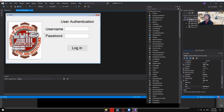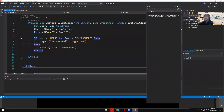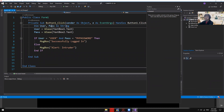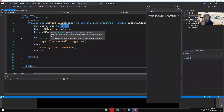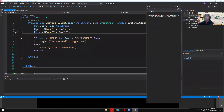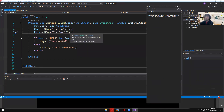We have three labels: User Authentication, Username, and Password. We have two text boxes — one for username, one for password — and a button. I declared two string variables: 'user' and 'pass'. We use strings since there's no computation, just character matching.